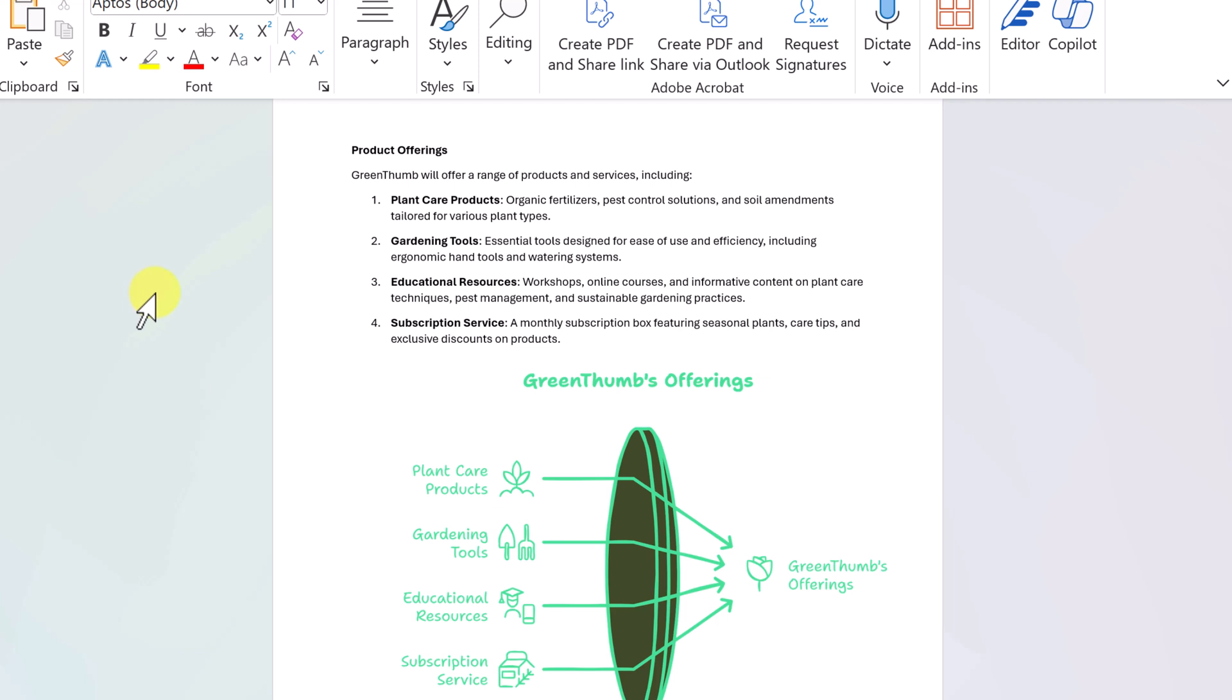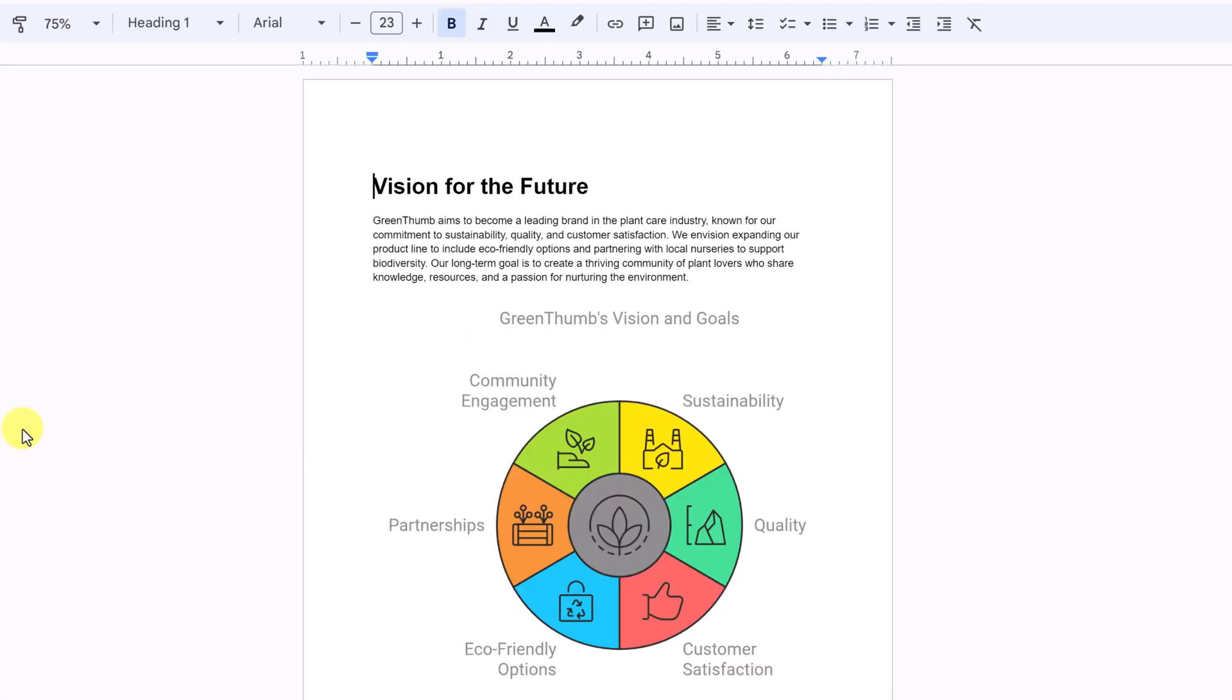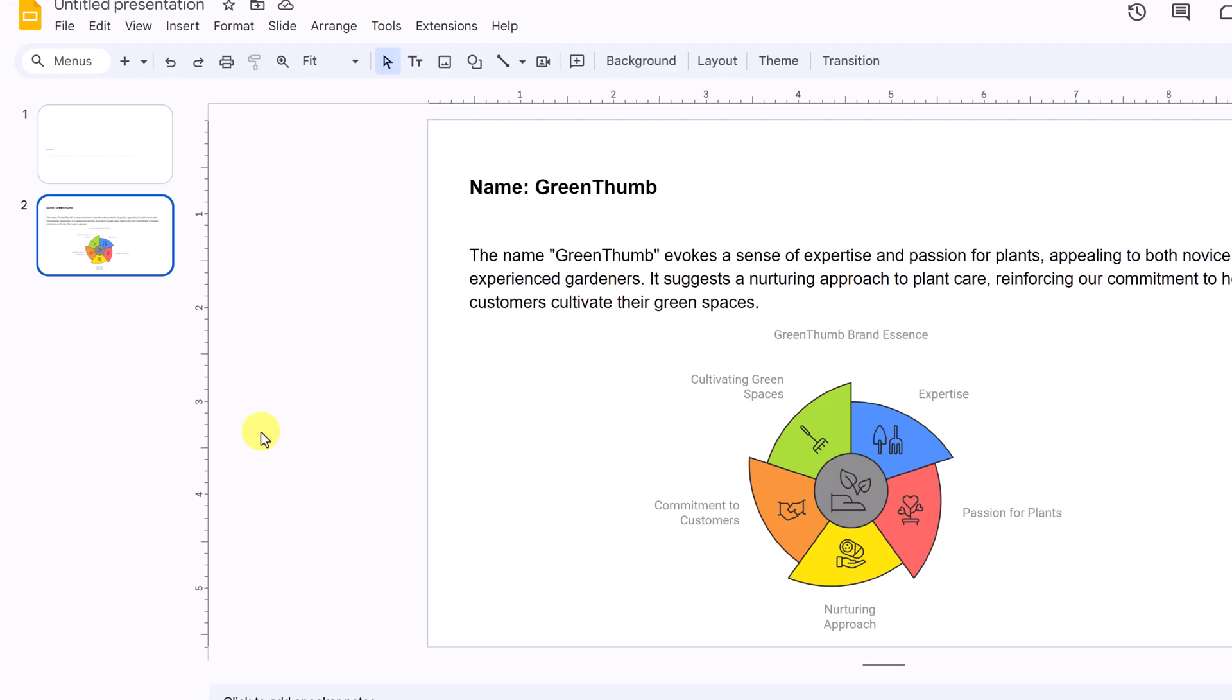You can also use this in Microsoft Word. You have your text, input it, and you're going to get another visual. If you're a Google user, use it in Google Docs to create the visuals. Want to add some pop to your Google Slides? Use it here.